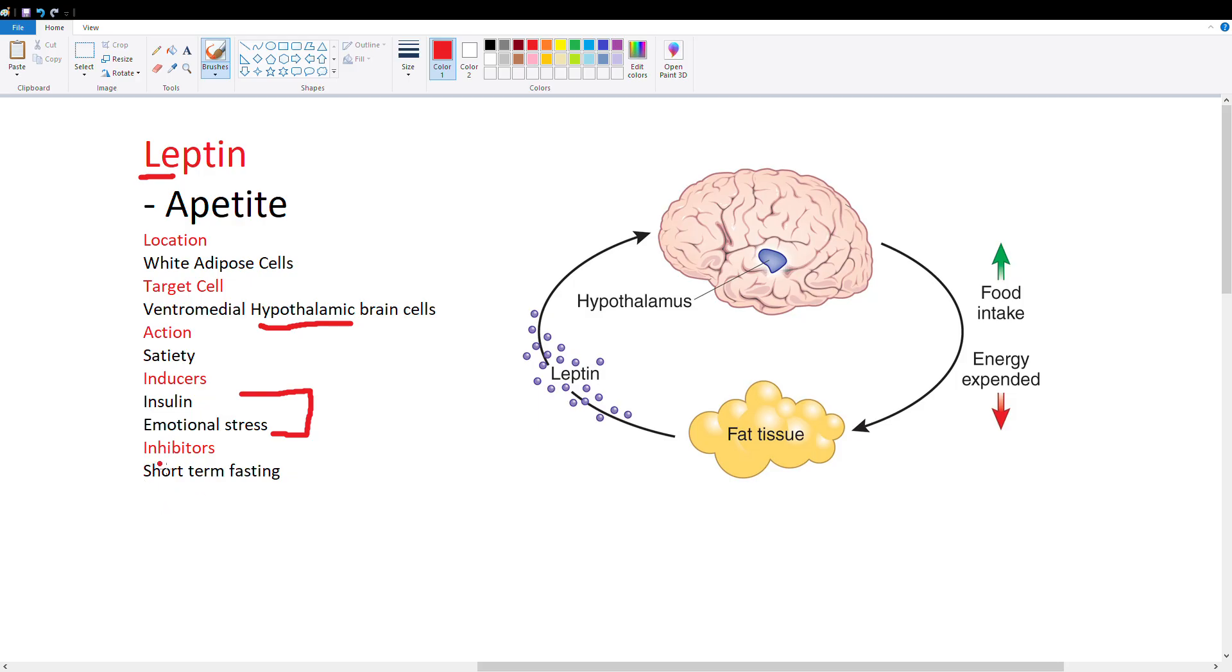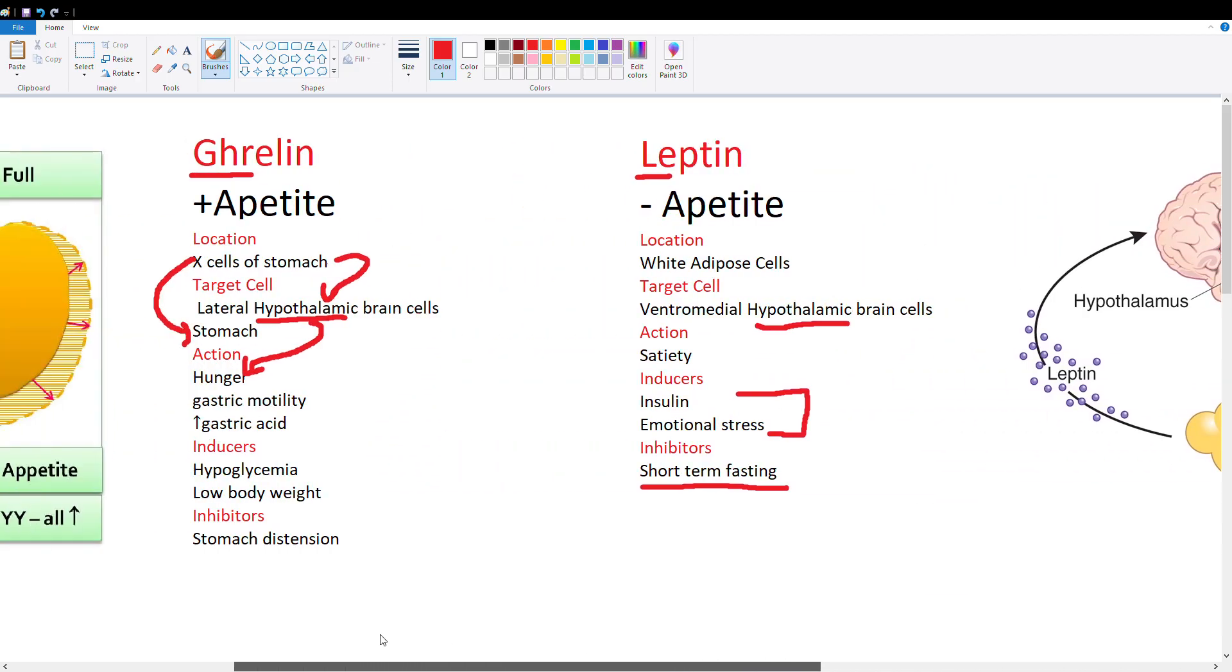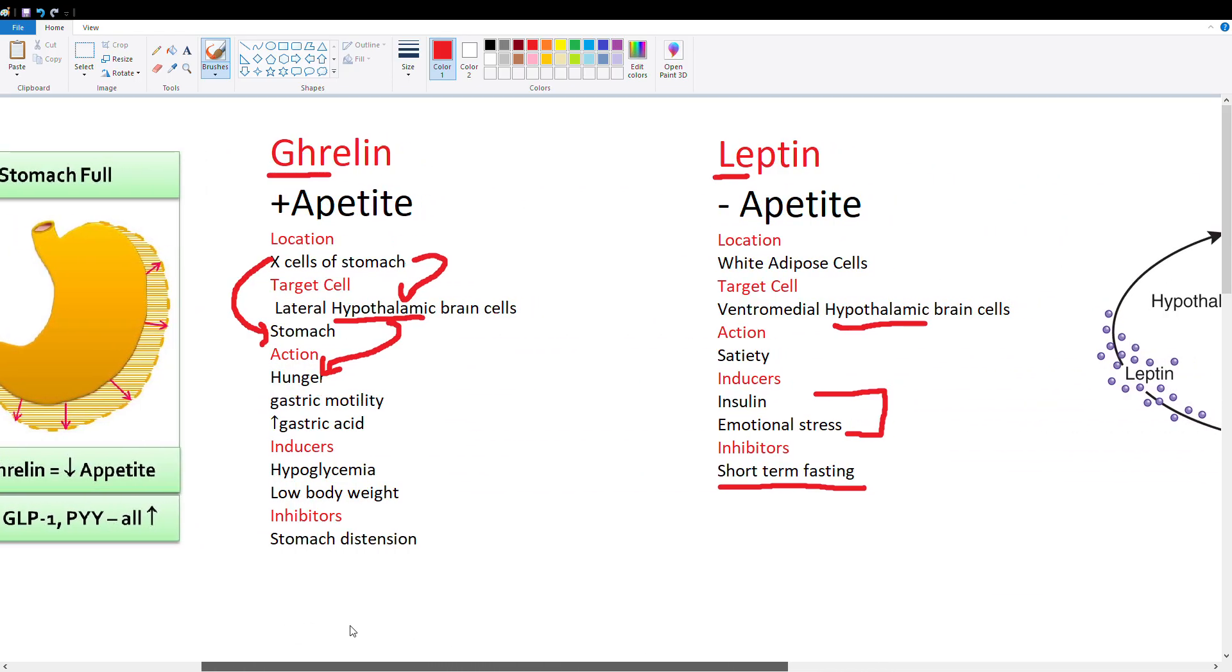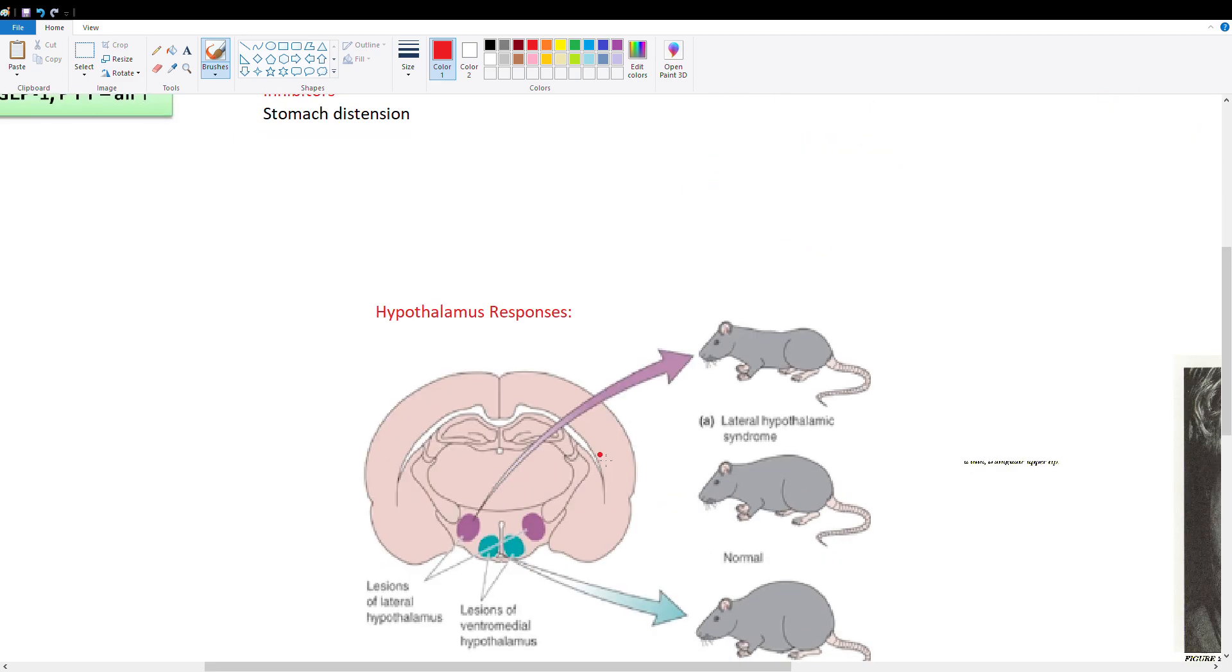Inhibitors for leptin include short-term fasting. If you haven't eaten for eight or nine hours, leptin response is inhibited and ghrelin takes over. Both ghrelin and leptin are in your system all the time, just at different levels. Sometimes ghrelin is higher and you feel hungry, sometimes leptin is higher and you feel satiated.